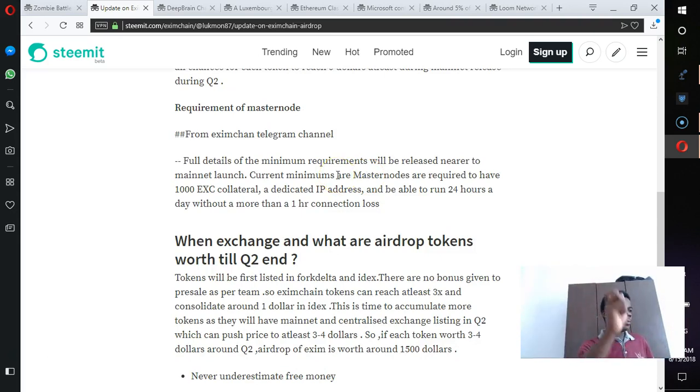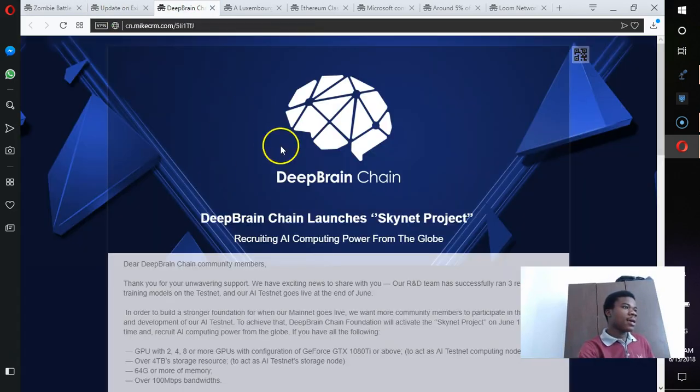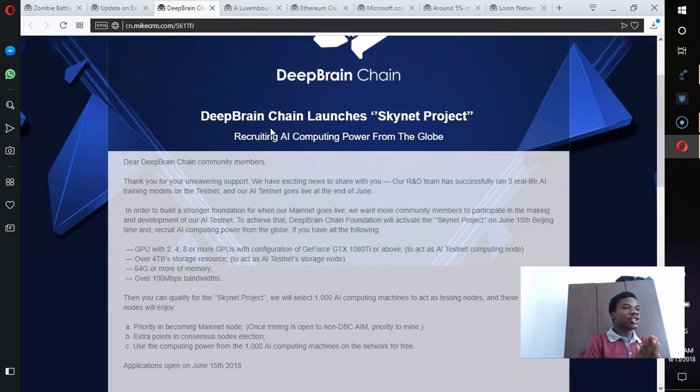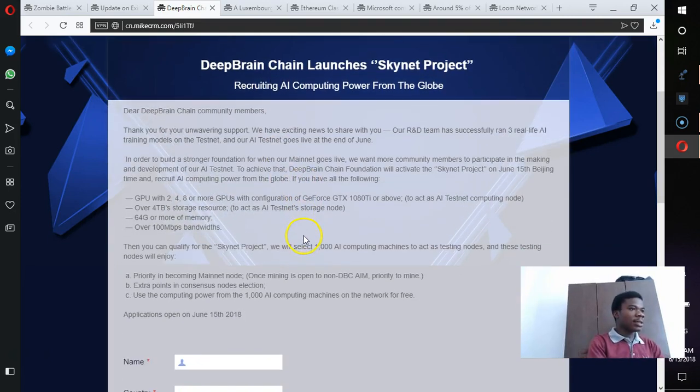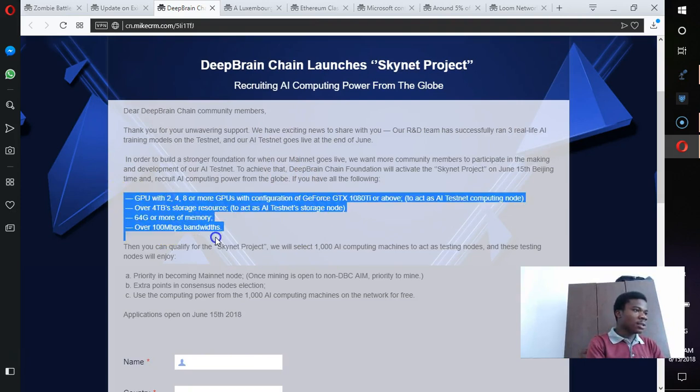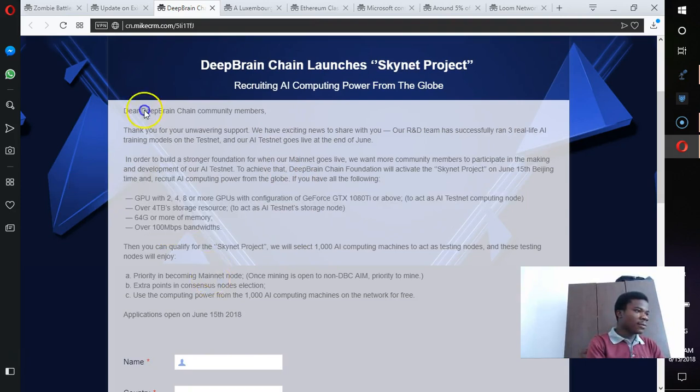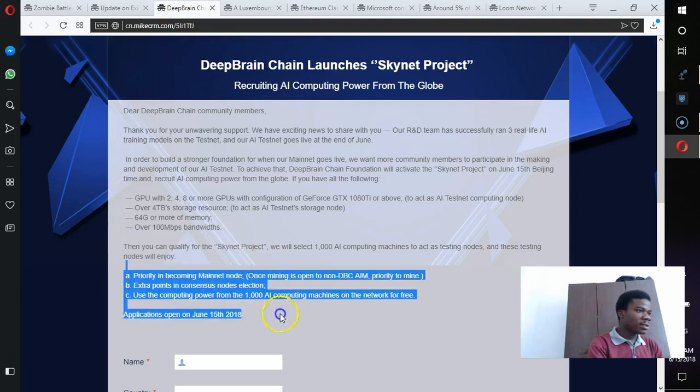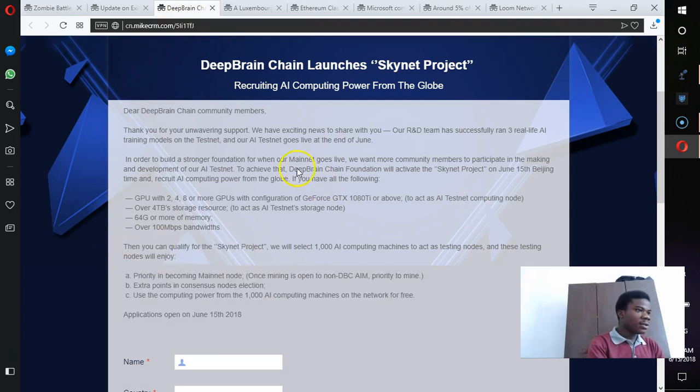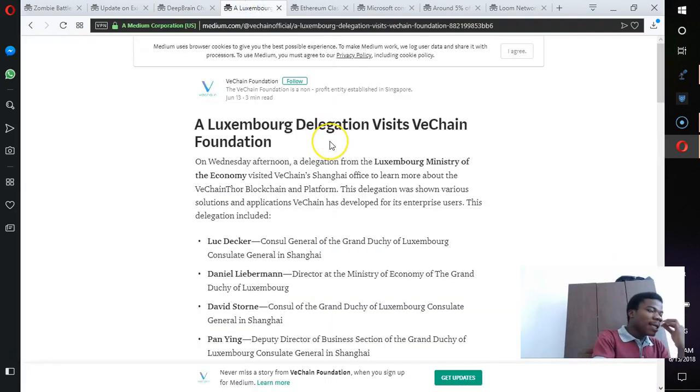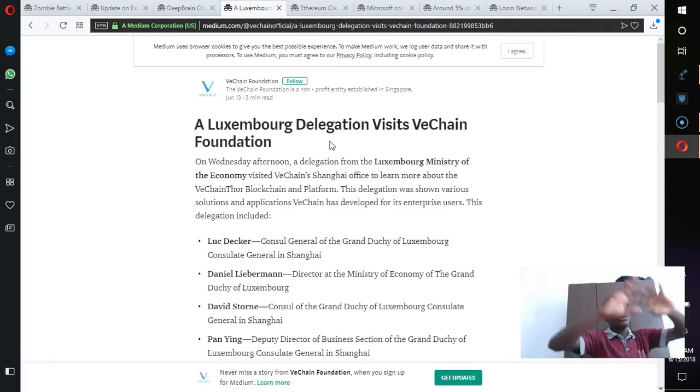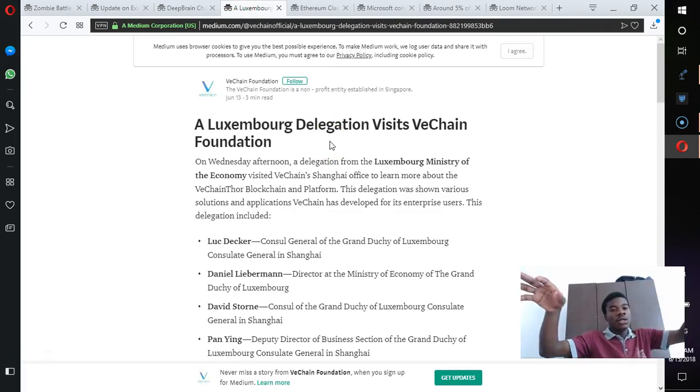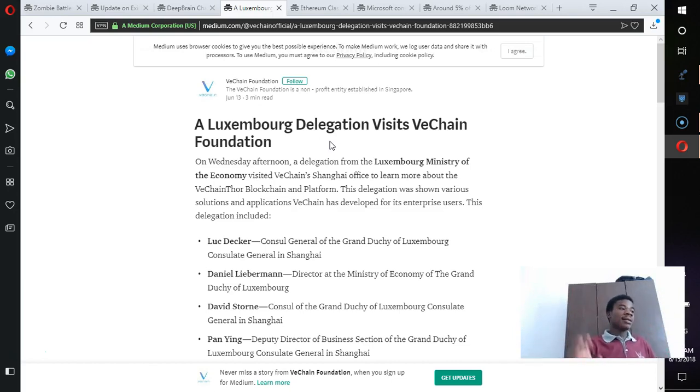There are services that will help you host the master node and you could rent the service out. And then moving on, we have the Deep Brain Chain. They've actually launched their Skynet project and I'll put the link with the requirements for the platform, the benefits and all that.